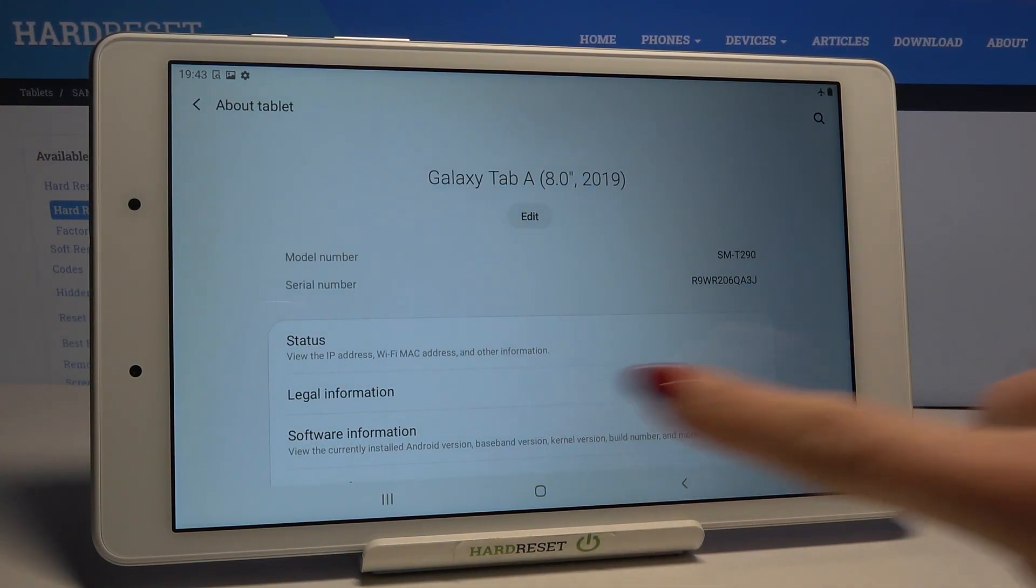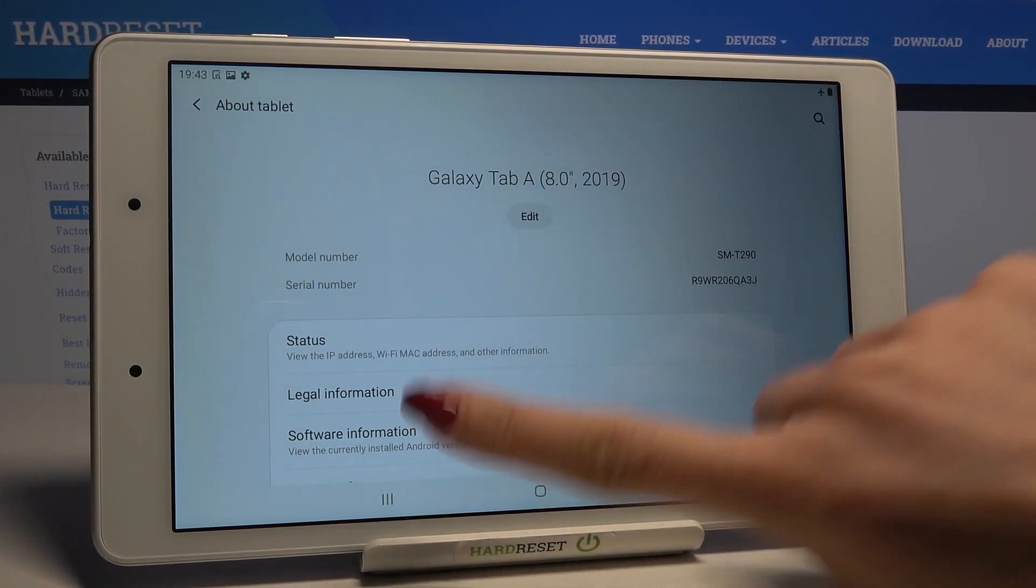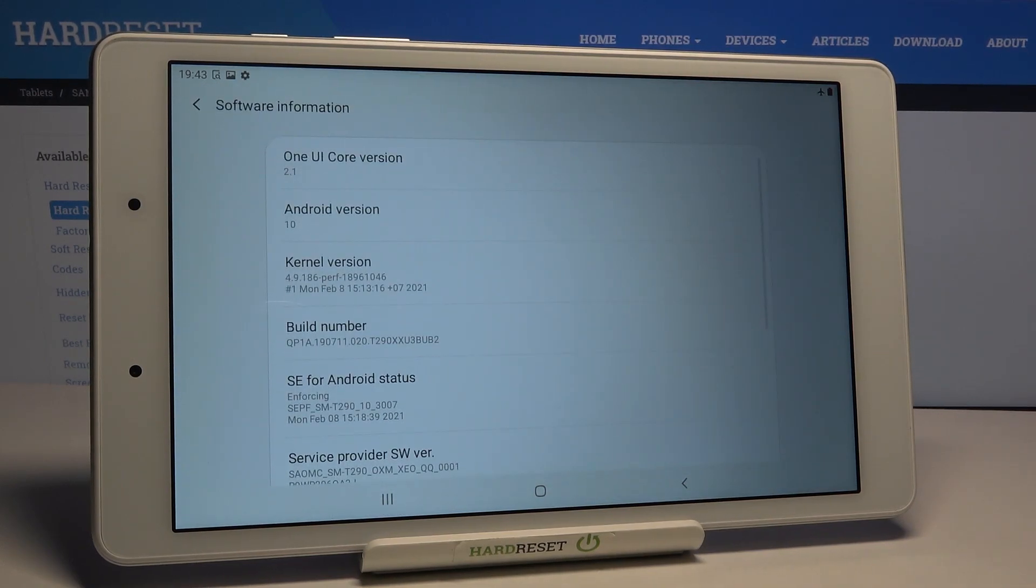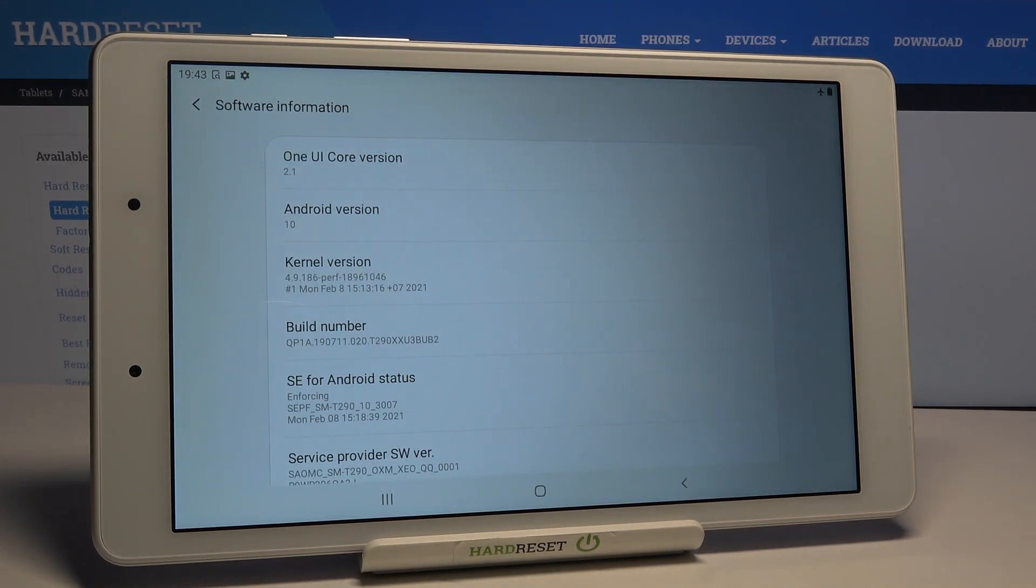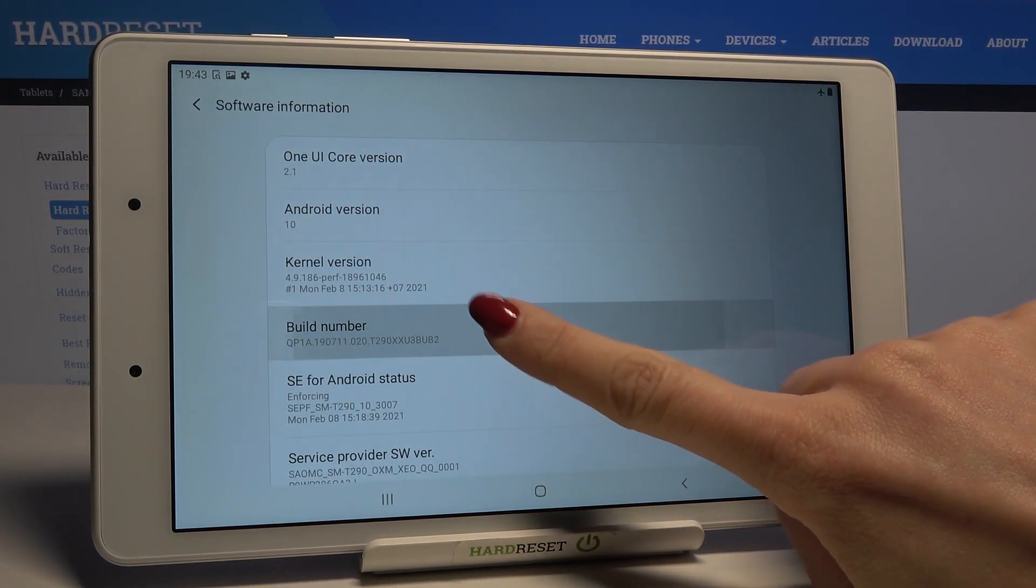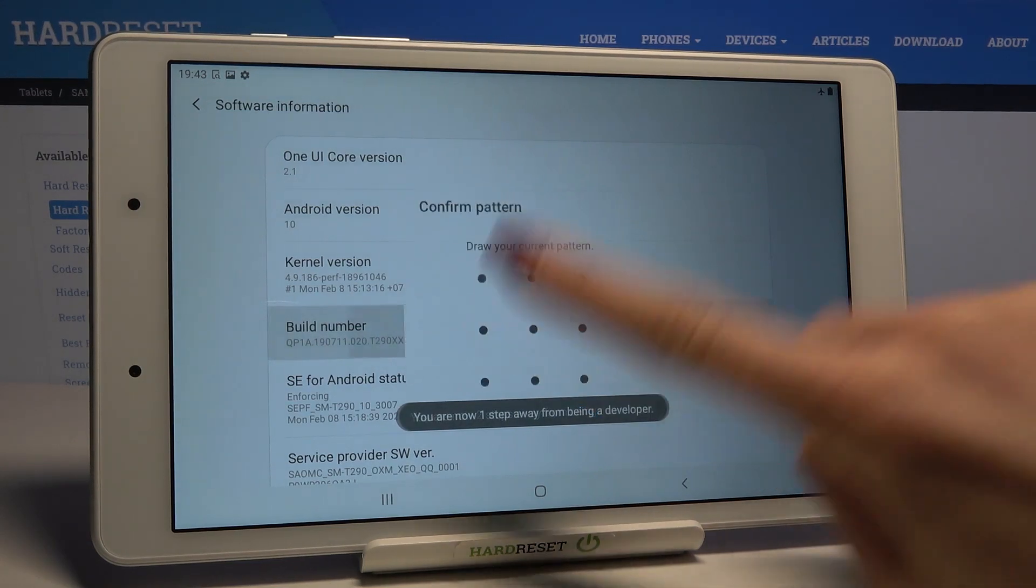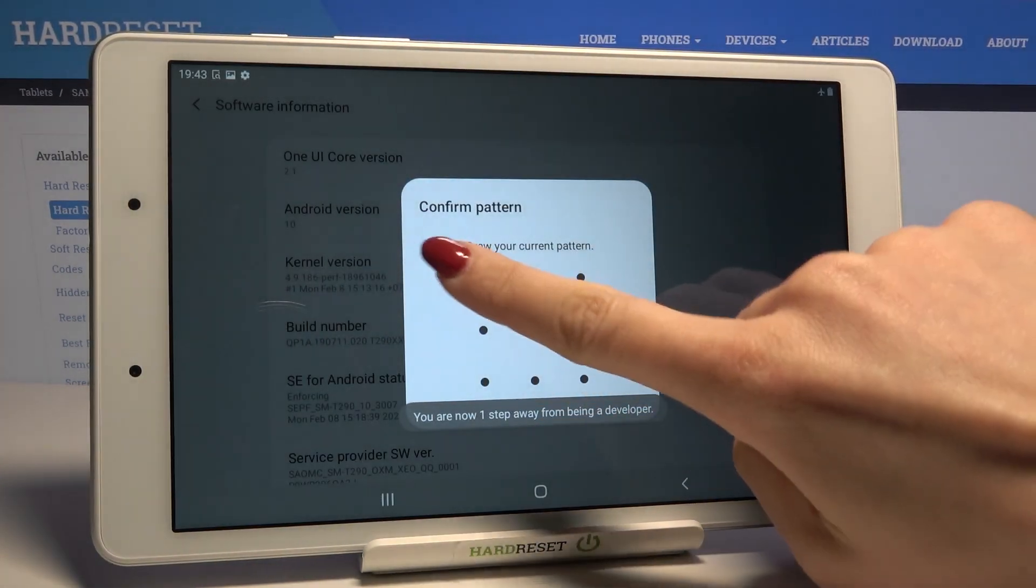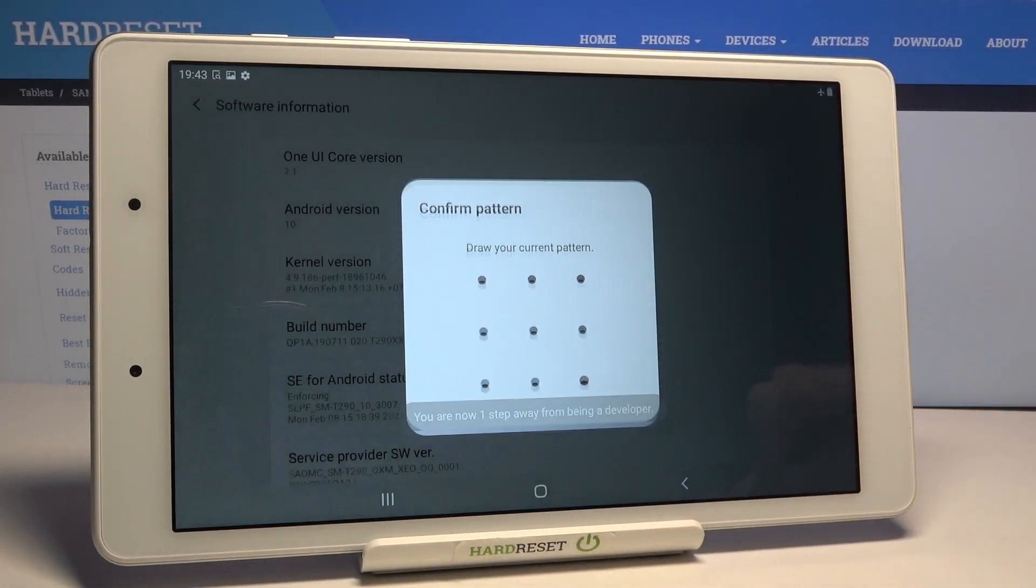Now locate Software Info where you will see Build Number. You need to click 7 times on Build Number and then draw a pattern if you have one.